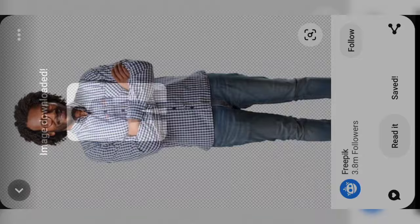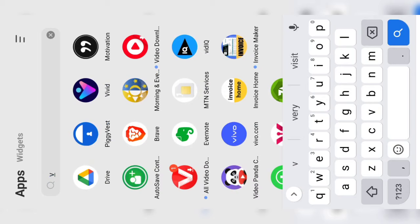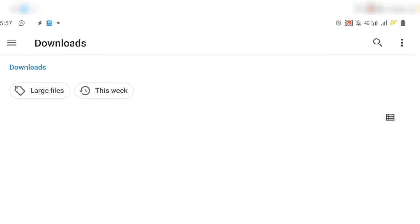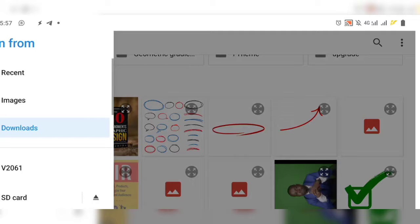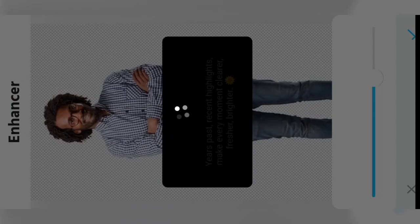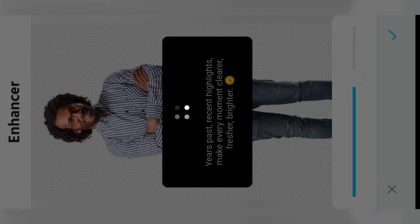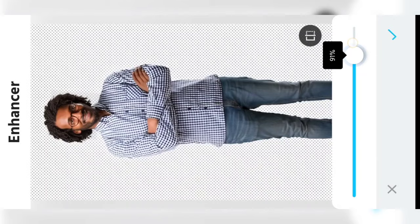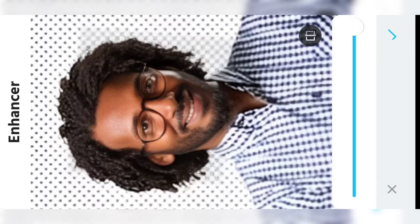Once the image is saved, open an app called Vivid — you can get it on the Play Store. Open Vivid and then load the image you just downloaded from Pinterest. Click on 'Enhance,' allow it to load, then increase the enhancement. You can see the image is becoming clearer. Increase it and then save it.